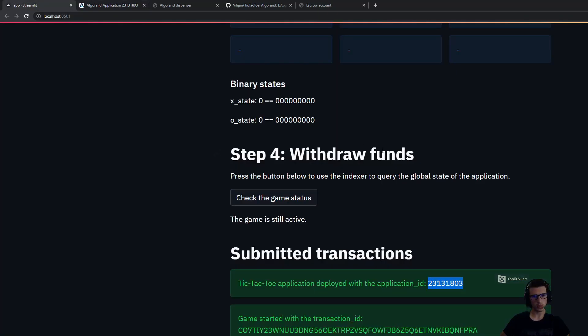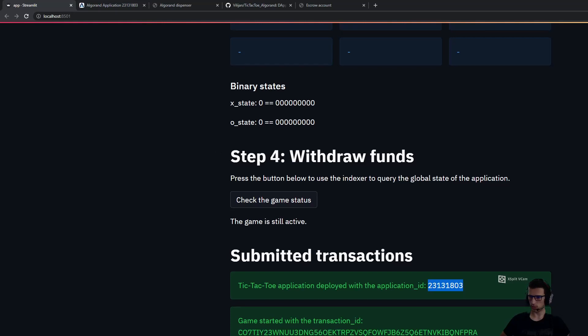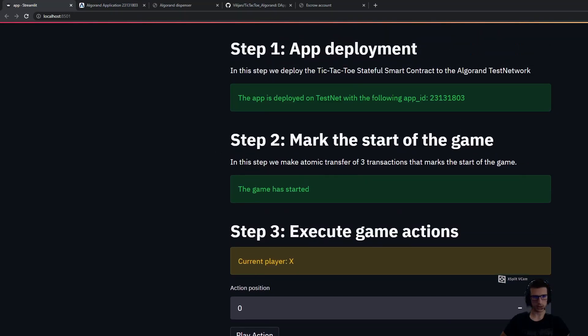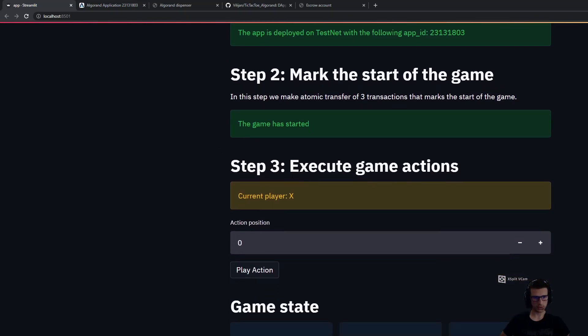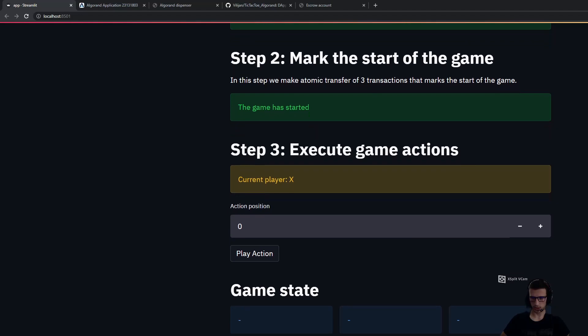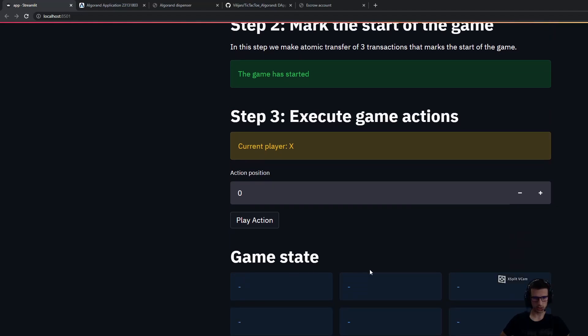Now we can start playing the game. First, we can see that player X needs to play an action. The actions are enumerated from 0 to 8. So this is 0, 1, 2, 3, 4, etc. till 8. So first player X plays an action.